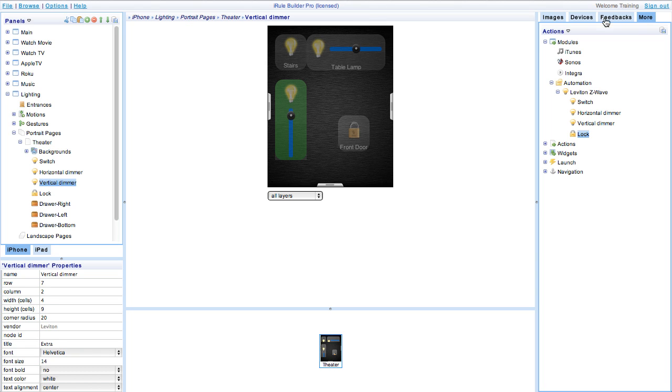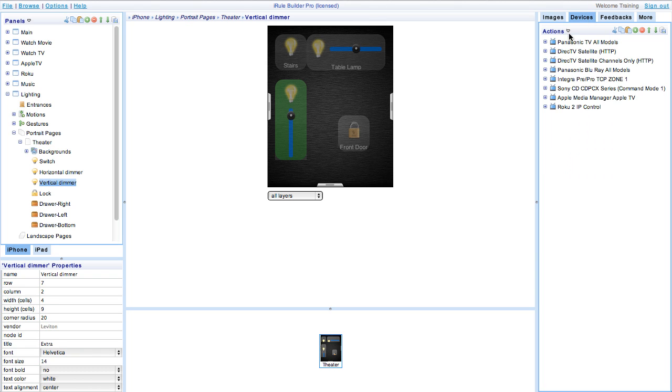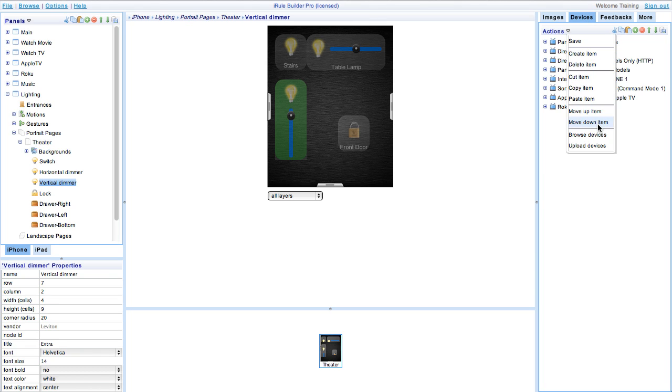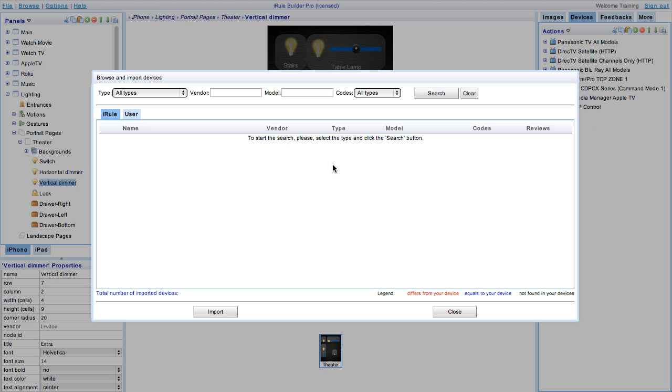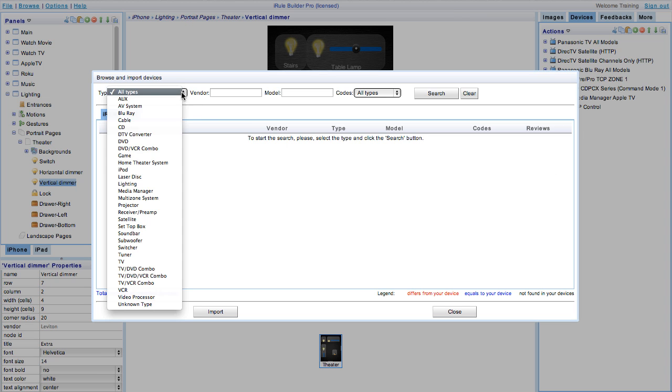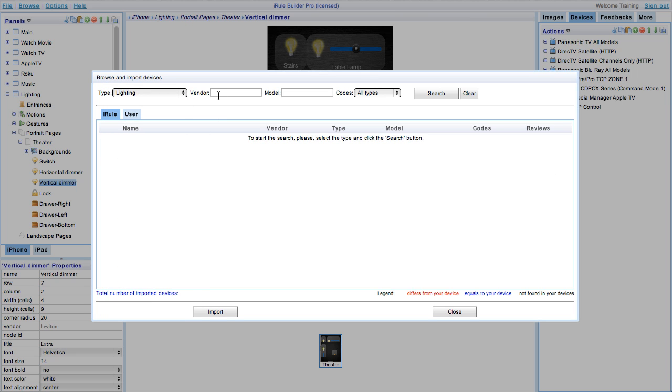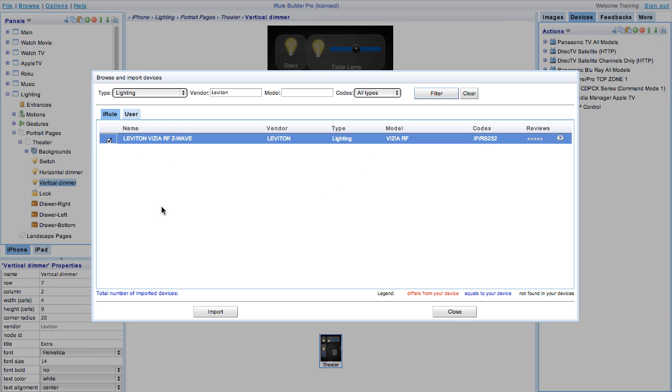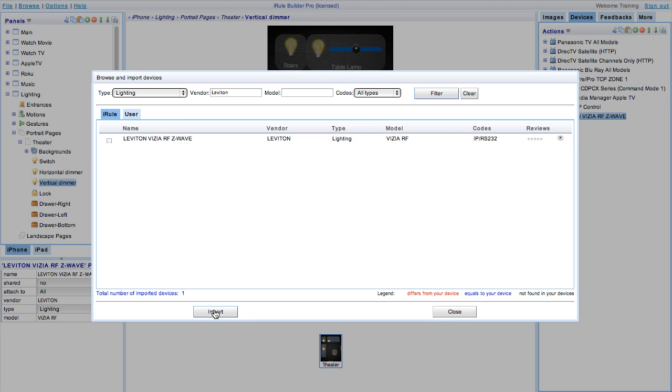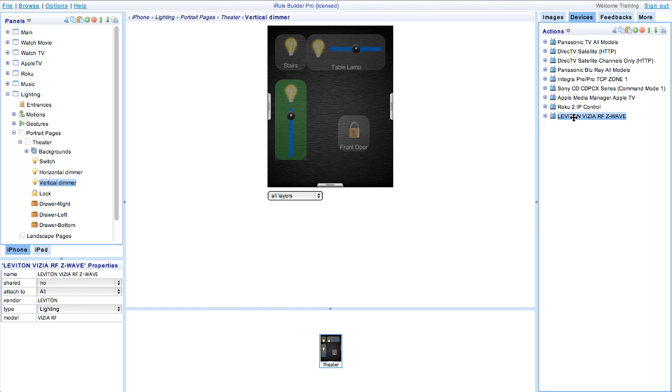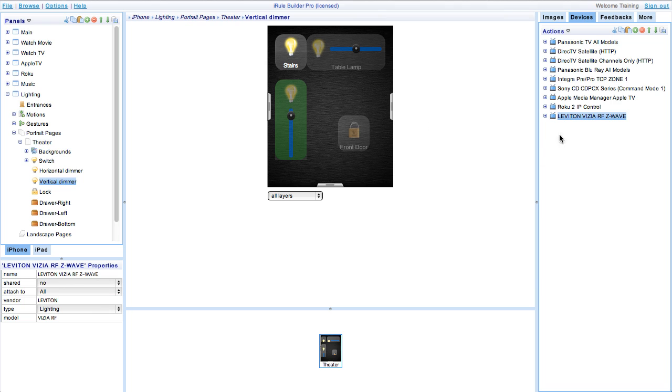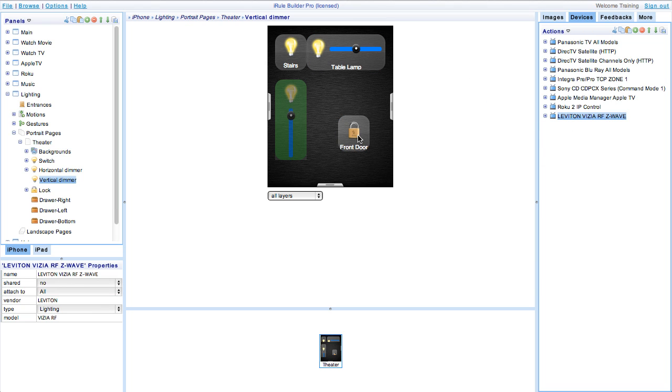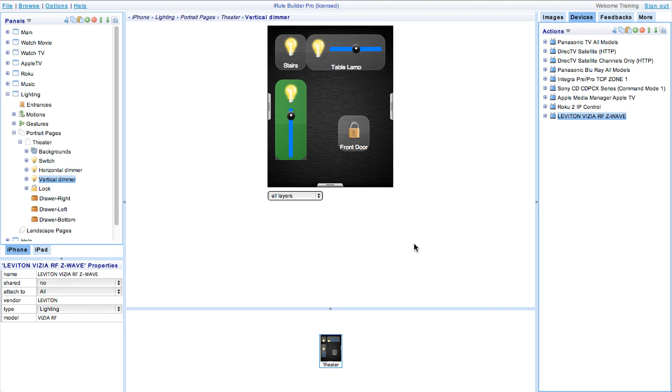To activate the devices, we'll start by importing the Leviton Vizia Z-Wave device codes. Then drag and drop the device onto the devices you've put onto the lighting page earlier in this demonstration. Simply drag and drop those over, and then we can save and sync.